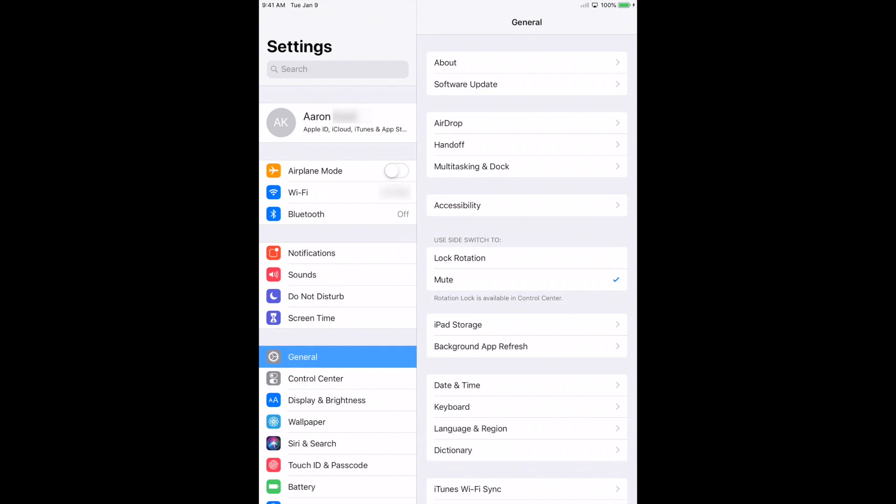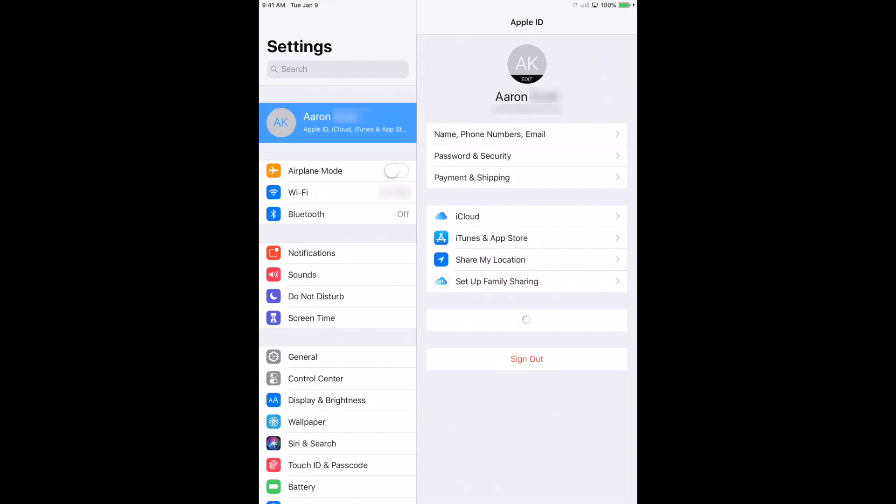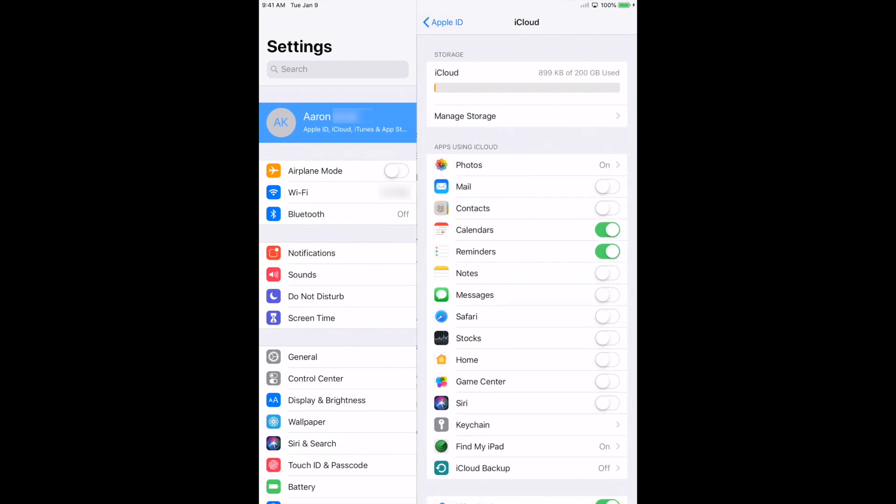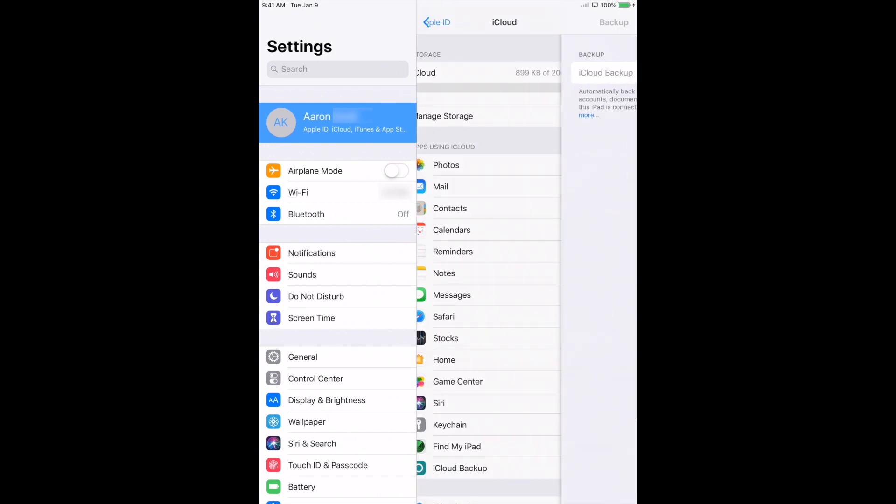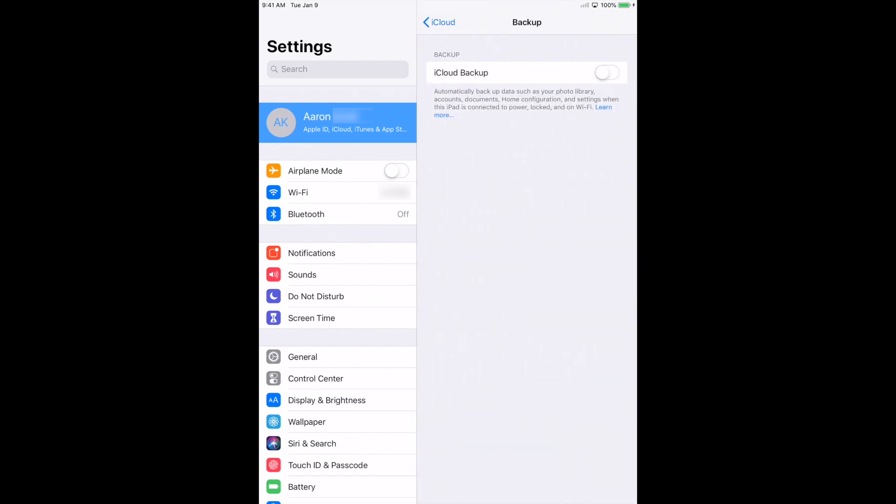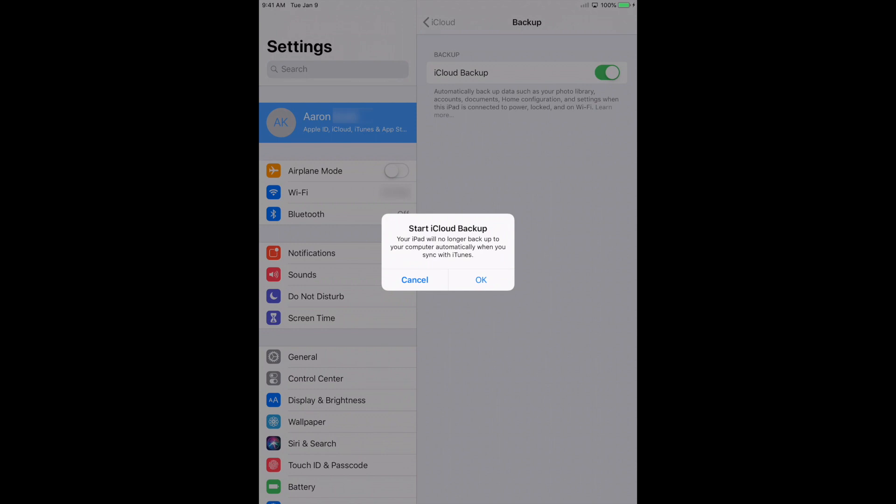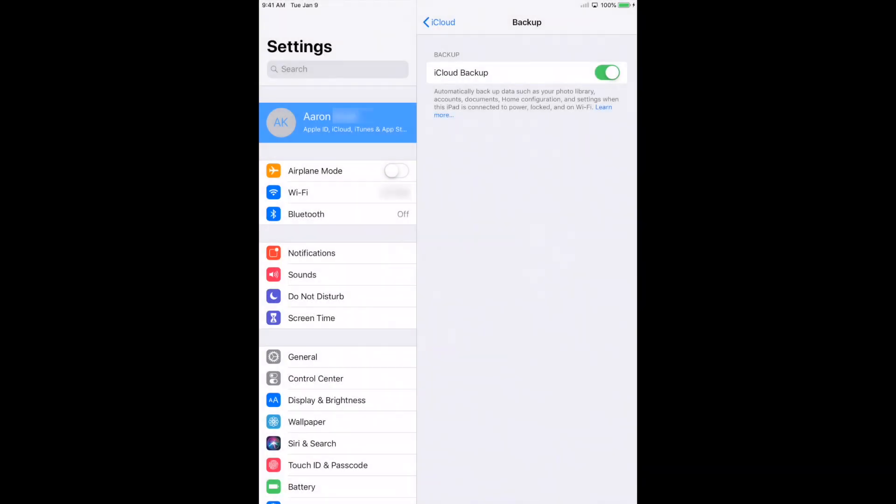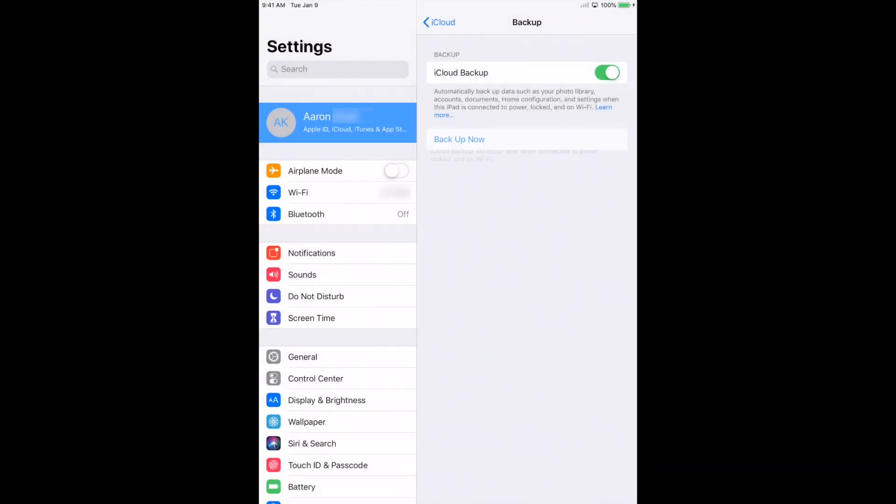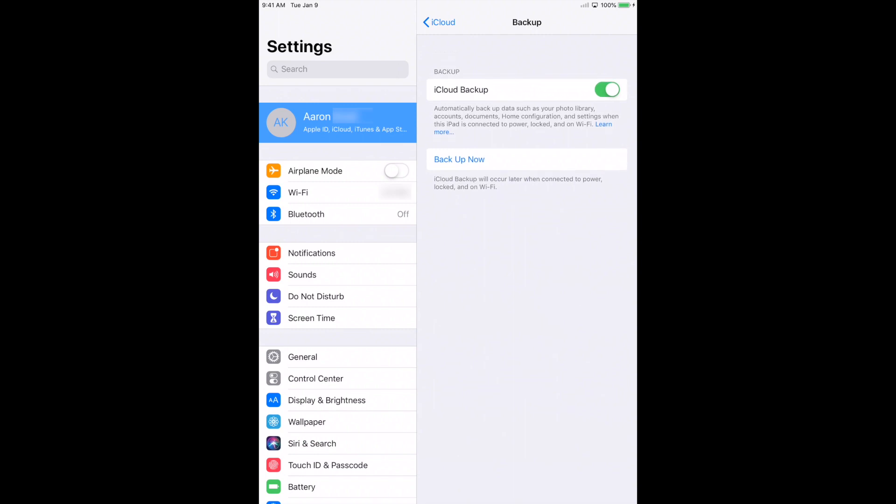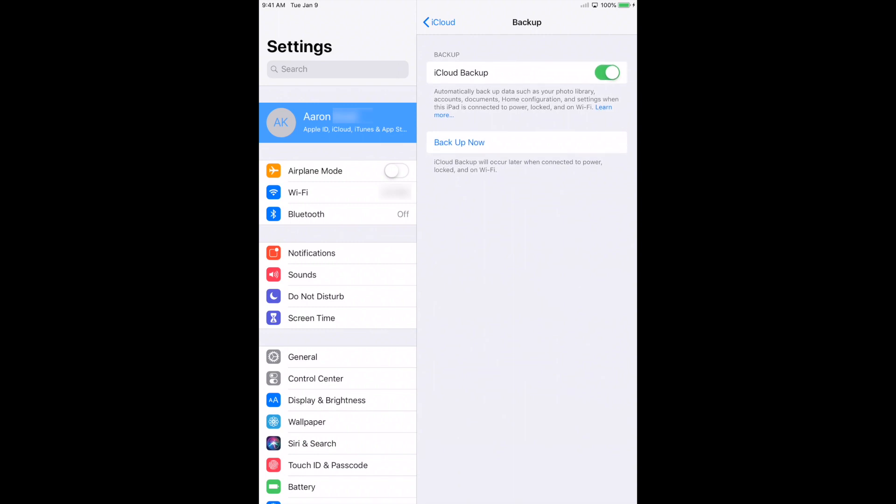You can check out my video on iCloud and Family Sharing and Apple ID. I'll leave a link in the description below. But for now, if you haven't already backed up your device in your chosen method, I'm going to advise you to click on your name at the top, click on iCloud, and make sure you go down to iCloud Backup.